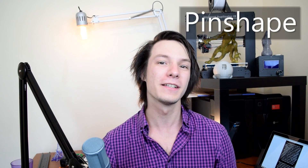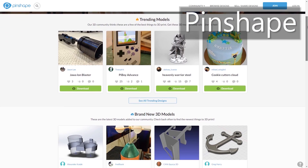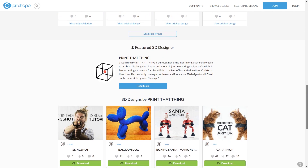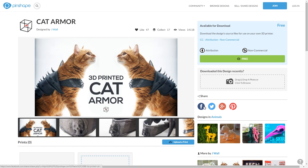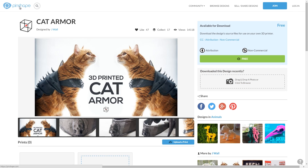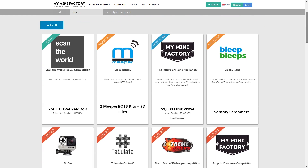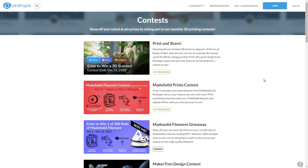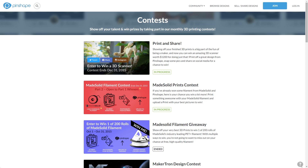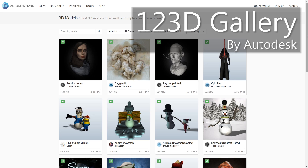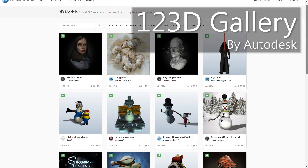Pinshape — similar to Thingiverse but in my opinion the quality of uploads are a little bit better and less random. J-Wolf from Print That Thing is the featured designer there at the moment, and if you haven't checked out his channel you 100% need to — he designed armor for his cat. By the way, both My Mini Factory and Pinshape run regular 3D design contests, so if you want to win some awesome 3D printing loot be sure to check them out.